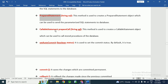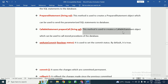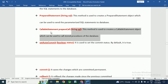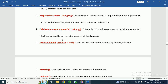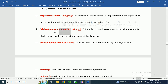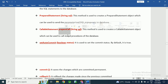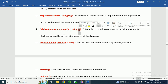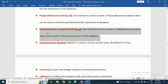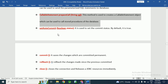Next is the prepareCall() method for creating a CallableStatement. This method is used to create a CallableStatement object, which can be used to call stored procedures in the database. Sometimes in a project we need to call a stored procedure, and we can do so by creating the prepareCall() method using the connection object and passing the stored procedure name.